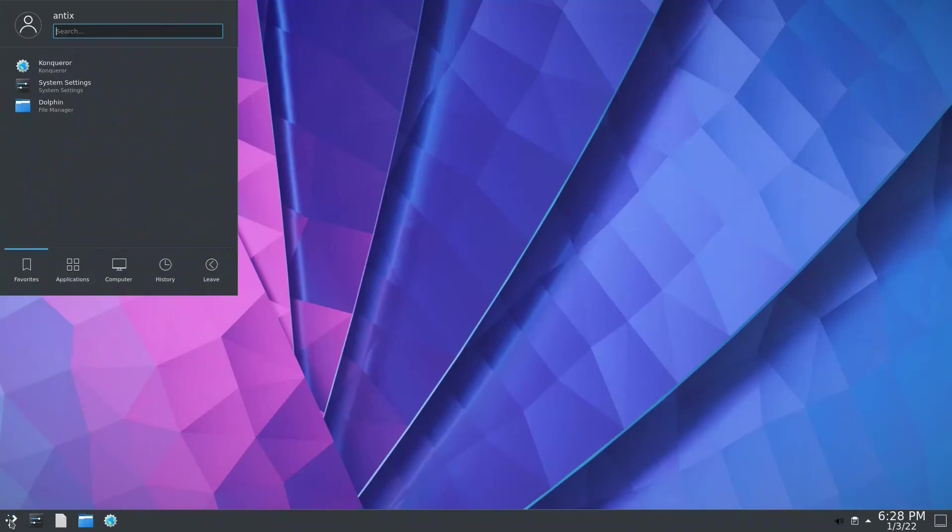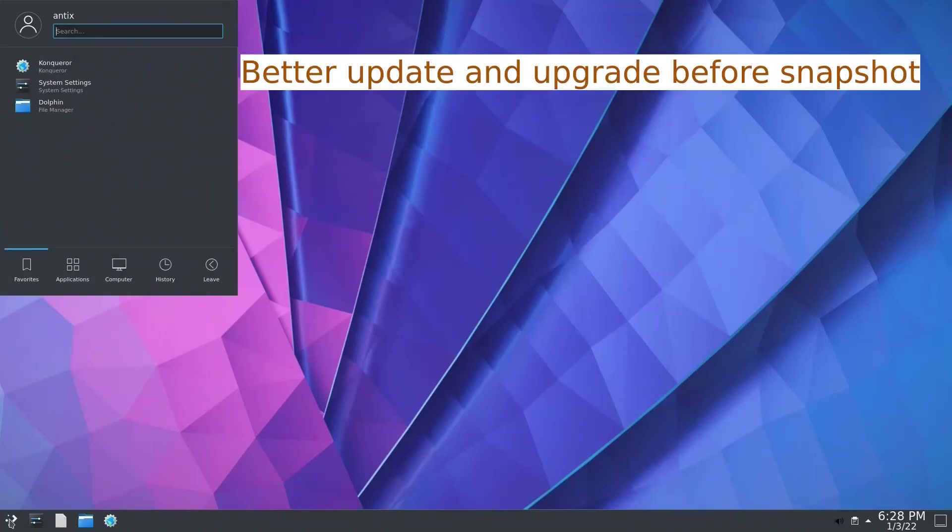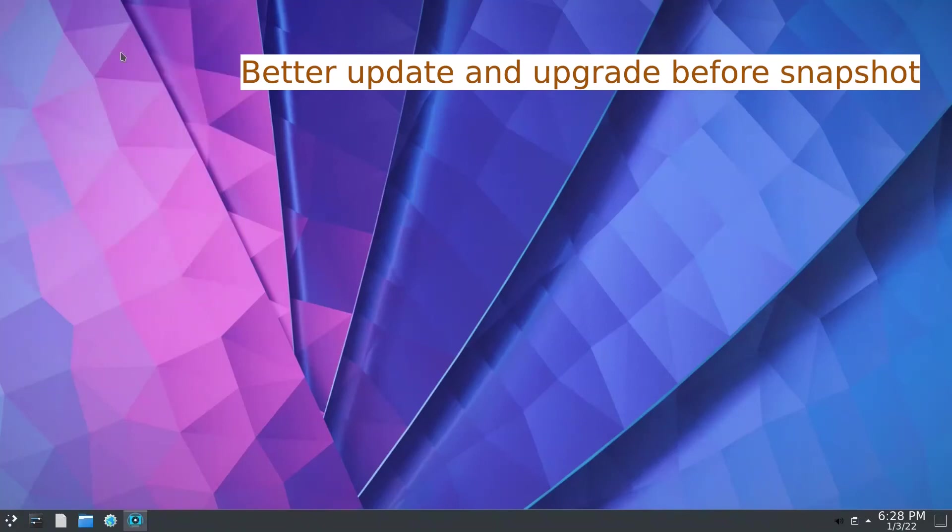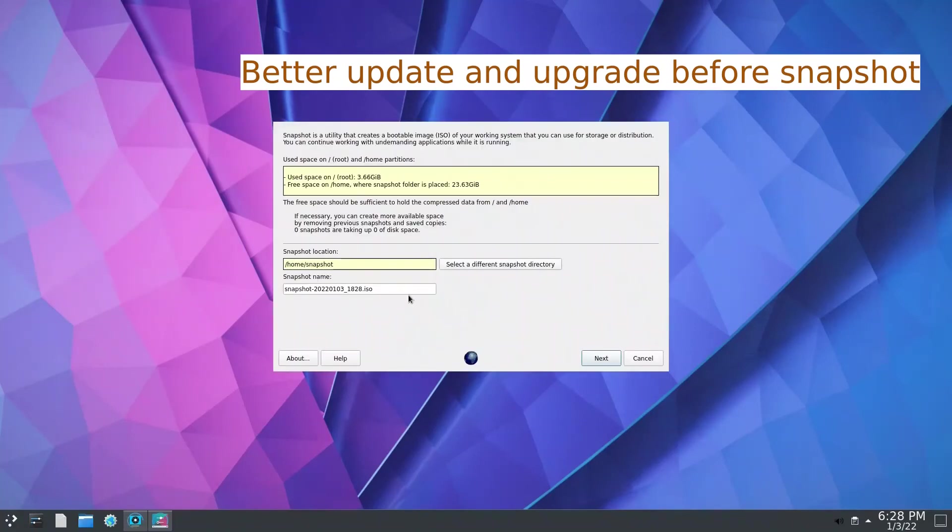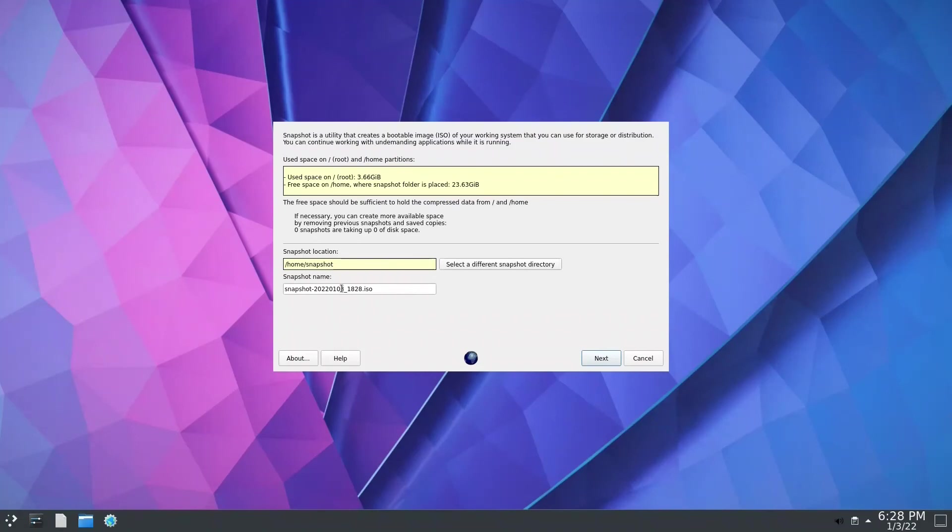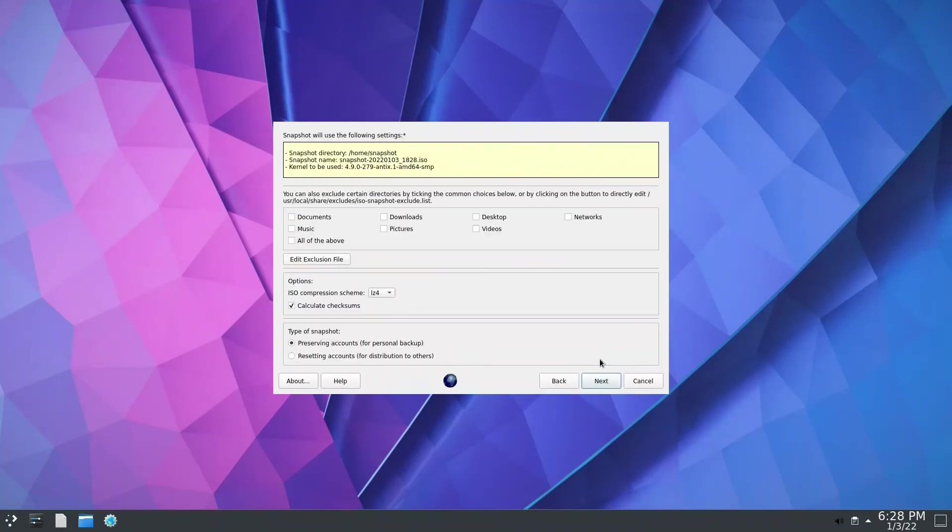The final thing we'll do is the snapshot. Let's search for snap. We got it directly. The snapshot location is /home/snapshot. The name of the ISO is good, they give you the date so you know if you're doing every one or two months. You say next.